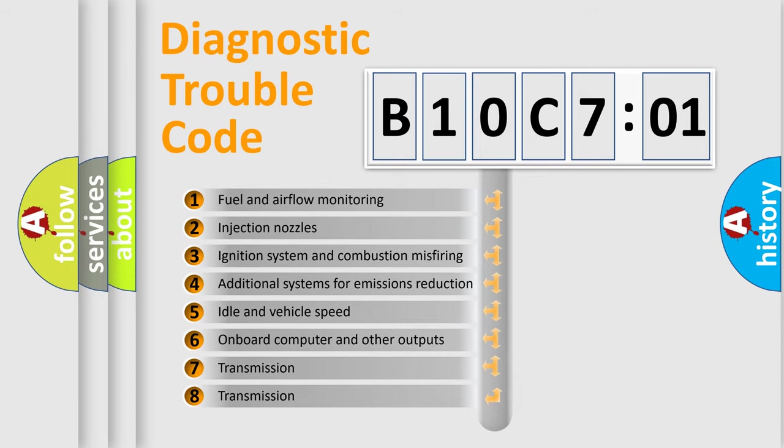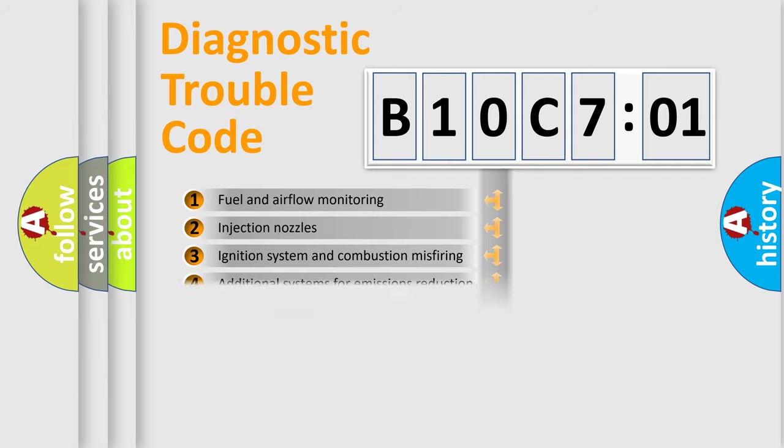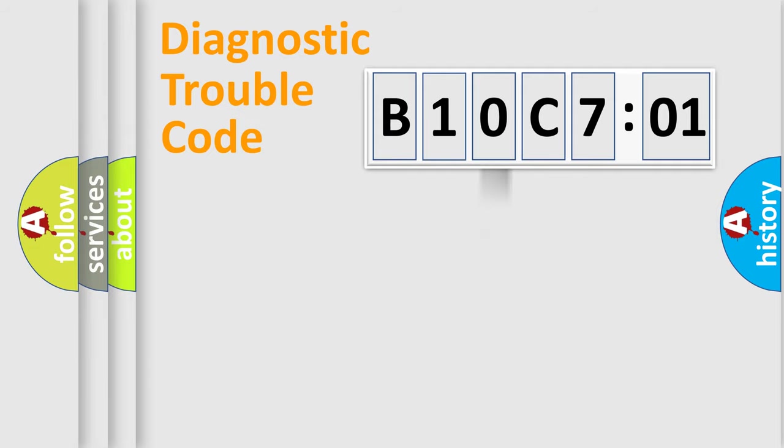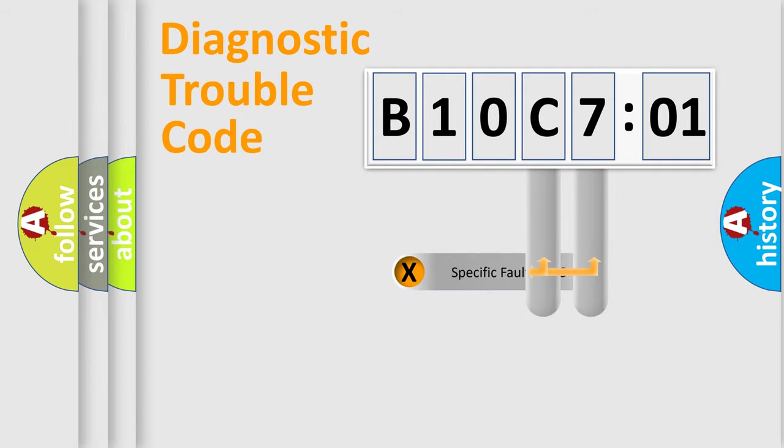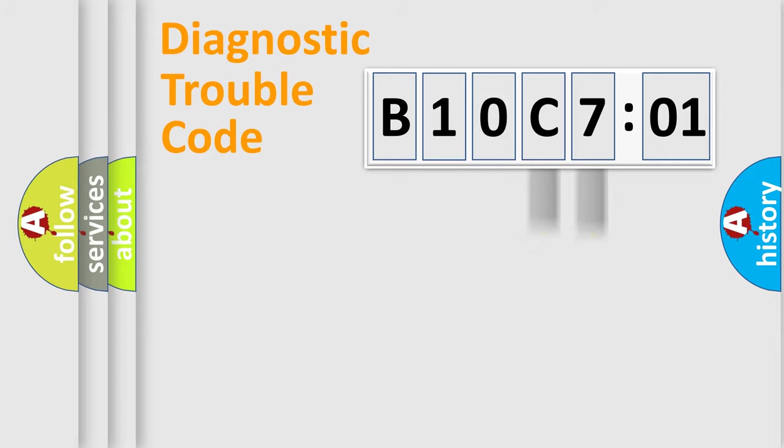The third character specifies a subset of errors. The distribution shown is valid only for the standardized DTC code. Only the last two characters define the specific fault of the group.